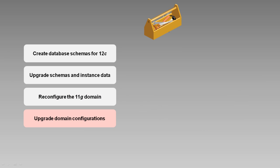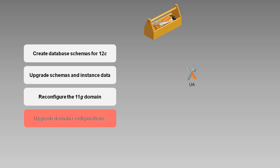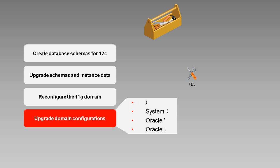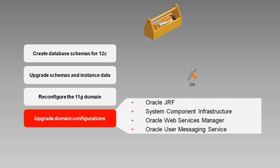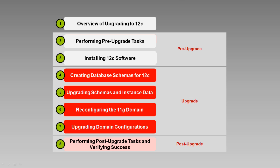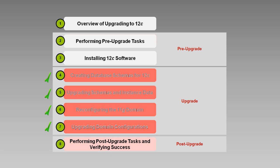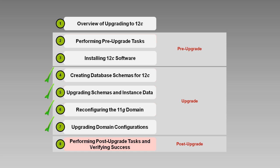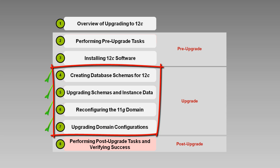Finally, you run the upgrade assistant again to complete the upgrade of the 11G domain to 12C by upgrading several components, including the ones you see listed here. Note that the 11G domain upgrade is done in place. The domain remains in the original folder structure, but points to the 12C home directory. So that's a brief description of the upgrade process itself. You'll learn more about the upgrade tasks in each of the four videos listed here.